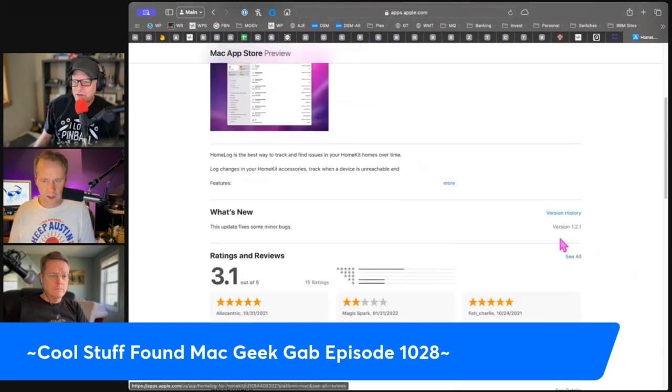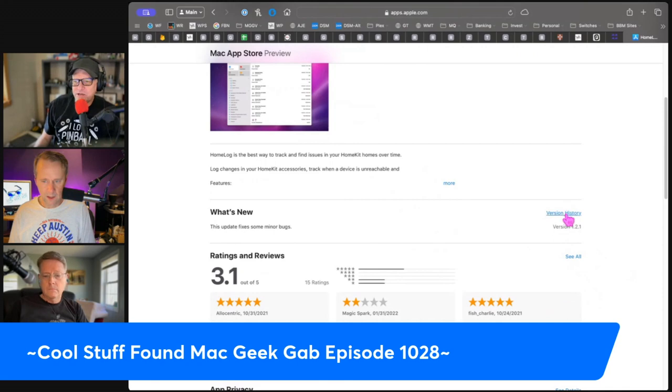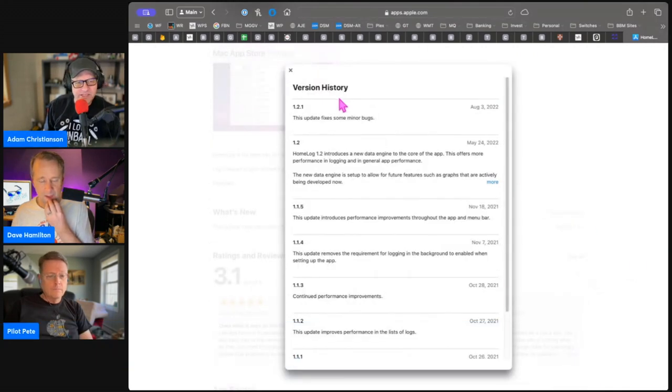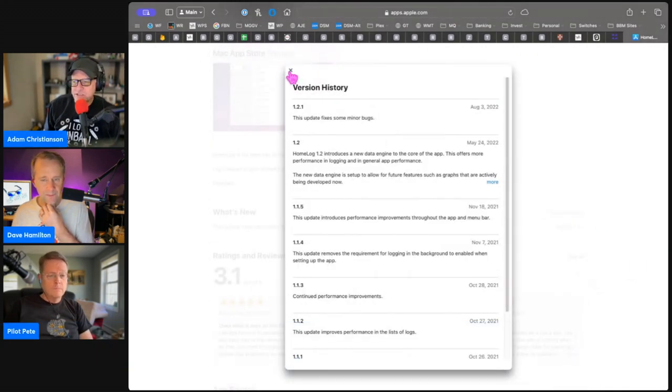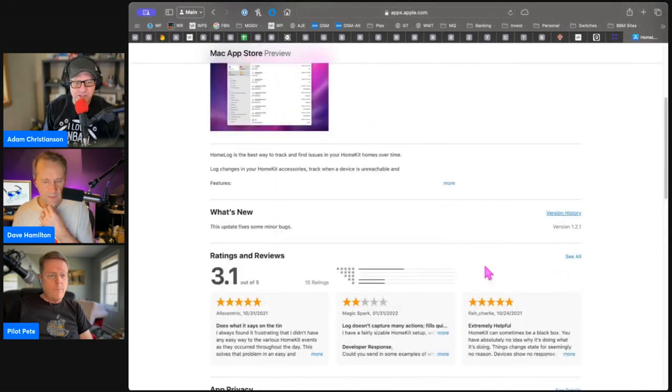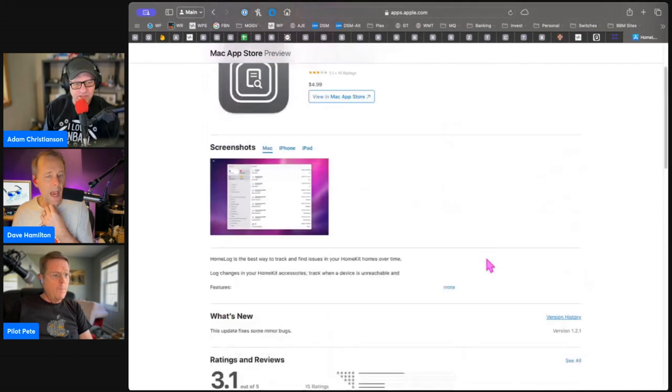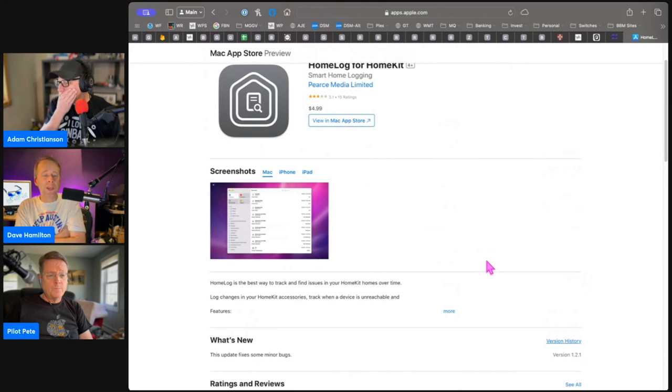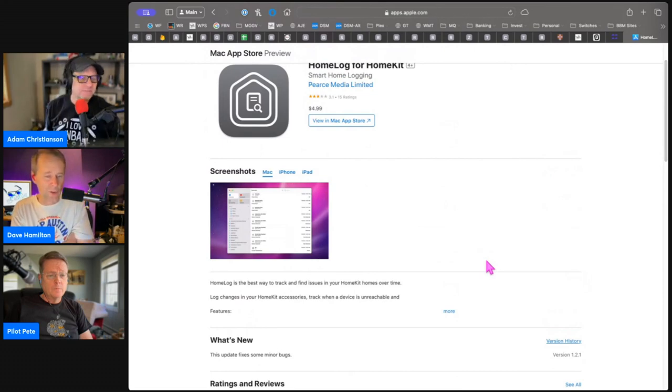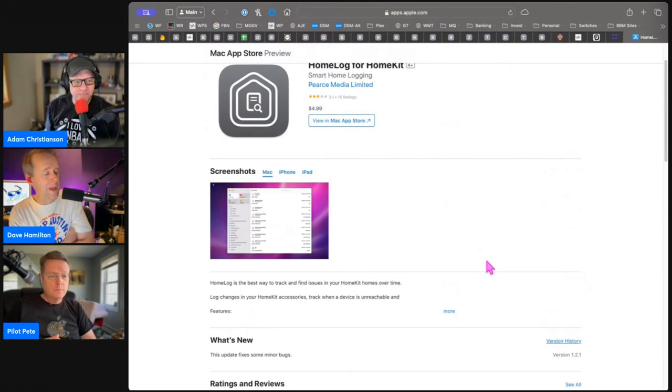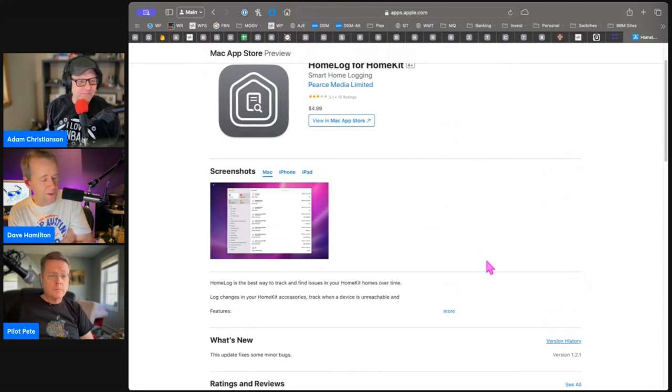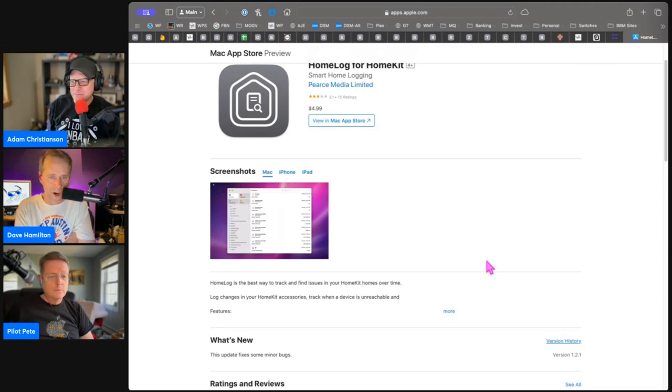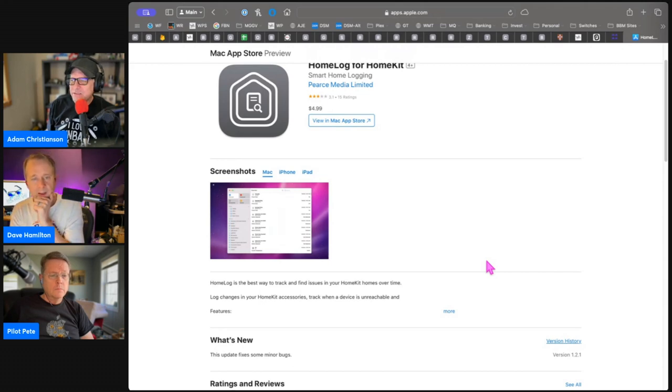I agree. I would agree with the advice that you'd want it on something that is sitting there all the time running it so you can grab as much information and history as you want. Yeah, right. Because it's only able to collect, it's not giving you visibility into some log that HomeKit keeps. It is the engine that is doing the logging.